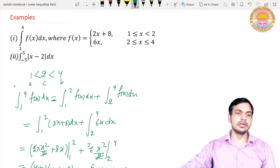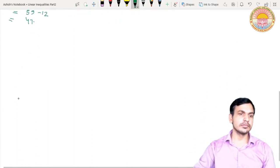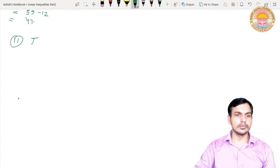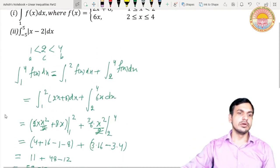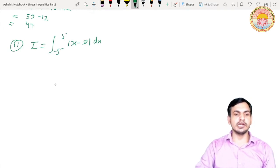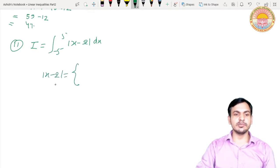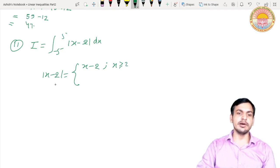Now let's solve the second question: integral from -5 to 5 of |x - 2| dx. Here we have a modulus function, so we need to expand |x - 2|. We know that |x - 2| equals (x - 2) when x ≥ 2 — since x - 2 is zero or positive, the modulus gives the same value.